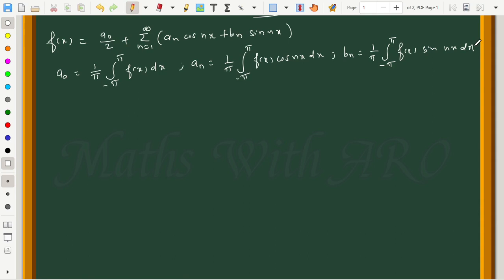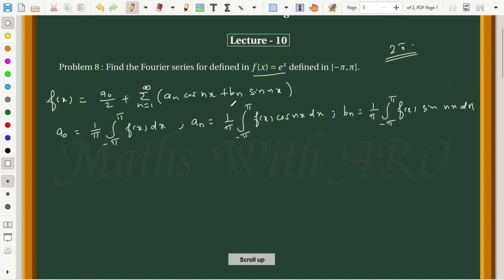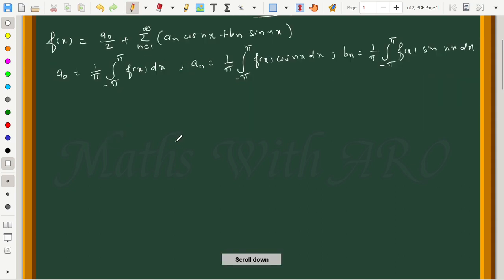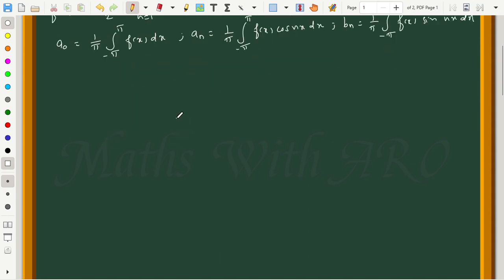We can check whether the function is odd or even. If it's an odd function, a₀ and aₙ are zero. If it's an even function, bₙ is zero, and we calculate only the remaining terms. For f(x) = eˣ, we will calculate all values since it is neither purely odd nor even.